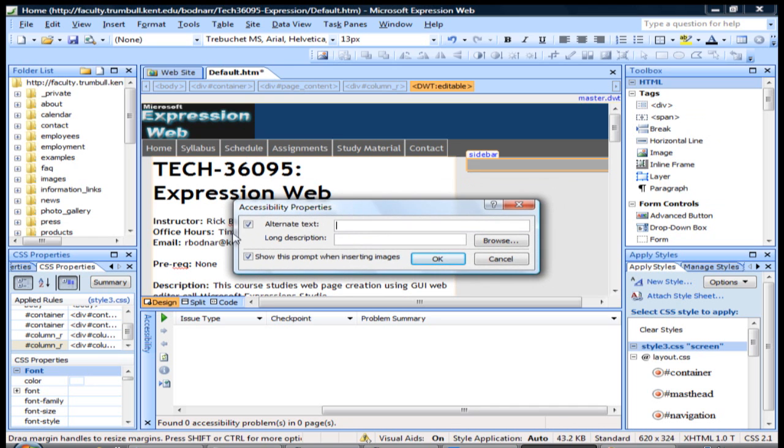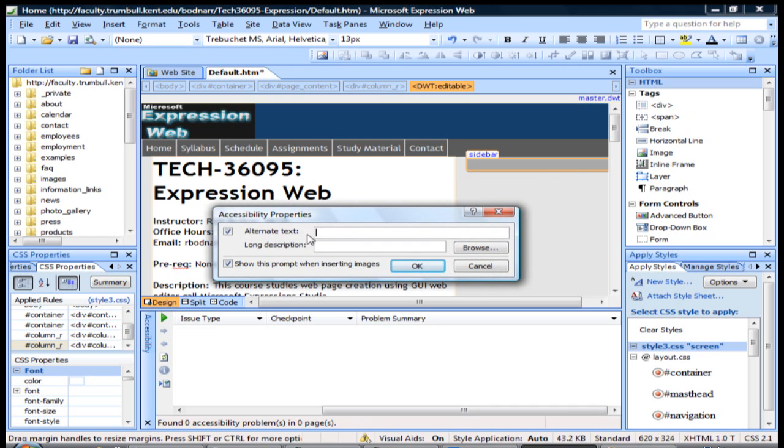One of the first things it does is it asks you for alternate text for the image. As you're adding the image to the page, it's going to ask you for the code.